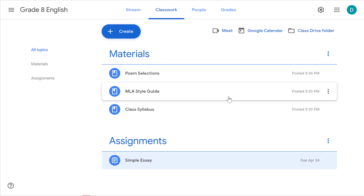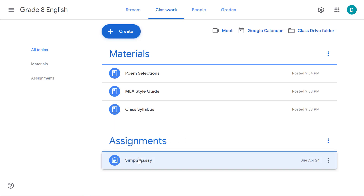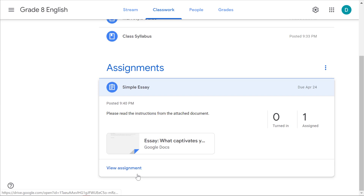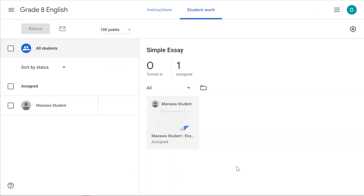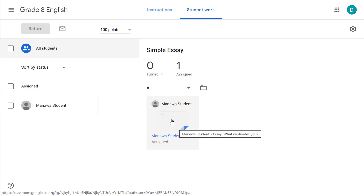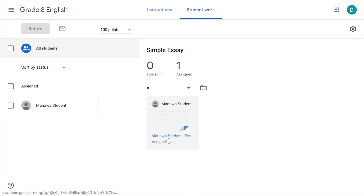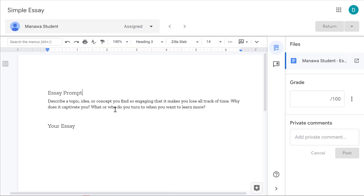Classroom allows you to monitor students' progress as they're working on your assignments. I can click on the assignment, click 'View assignment,' and that brings me to a screen where I can see all the activity happening with this project. I can see it's assigned to one student, zero have turned it in so far, and I can see that student's copy of the document. I can click on the document to see the work they've been doing as they do it. If they are editing the document right now in real time, I can see the changes they're making.